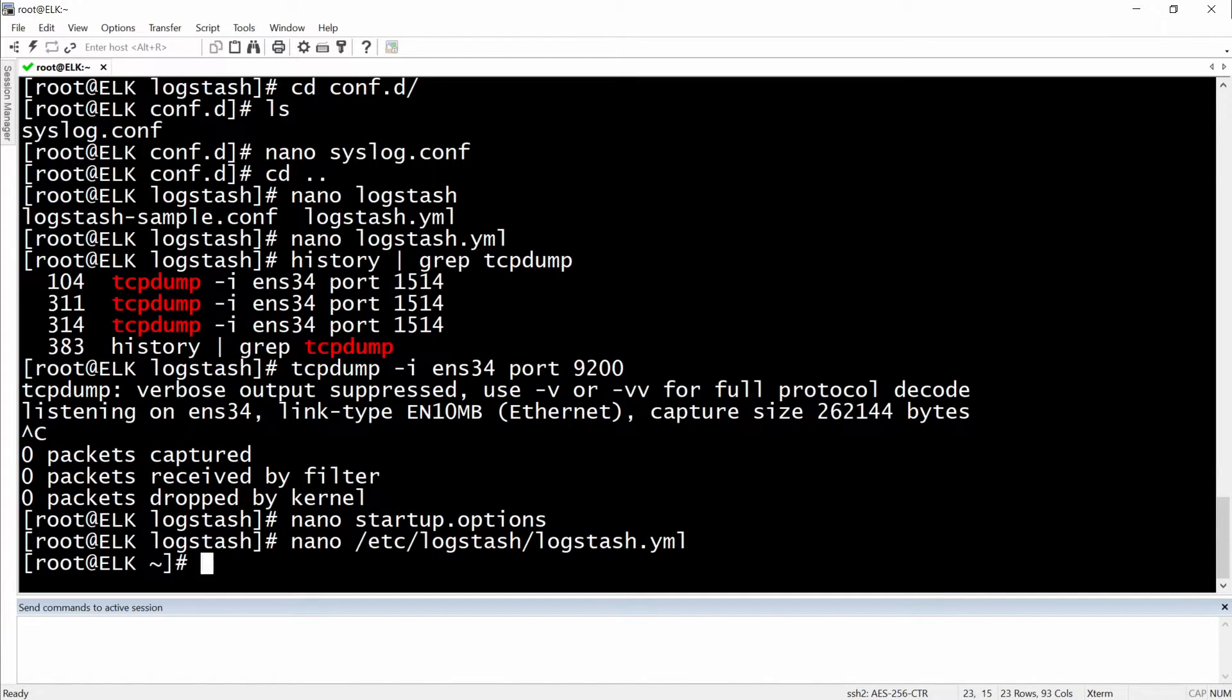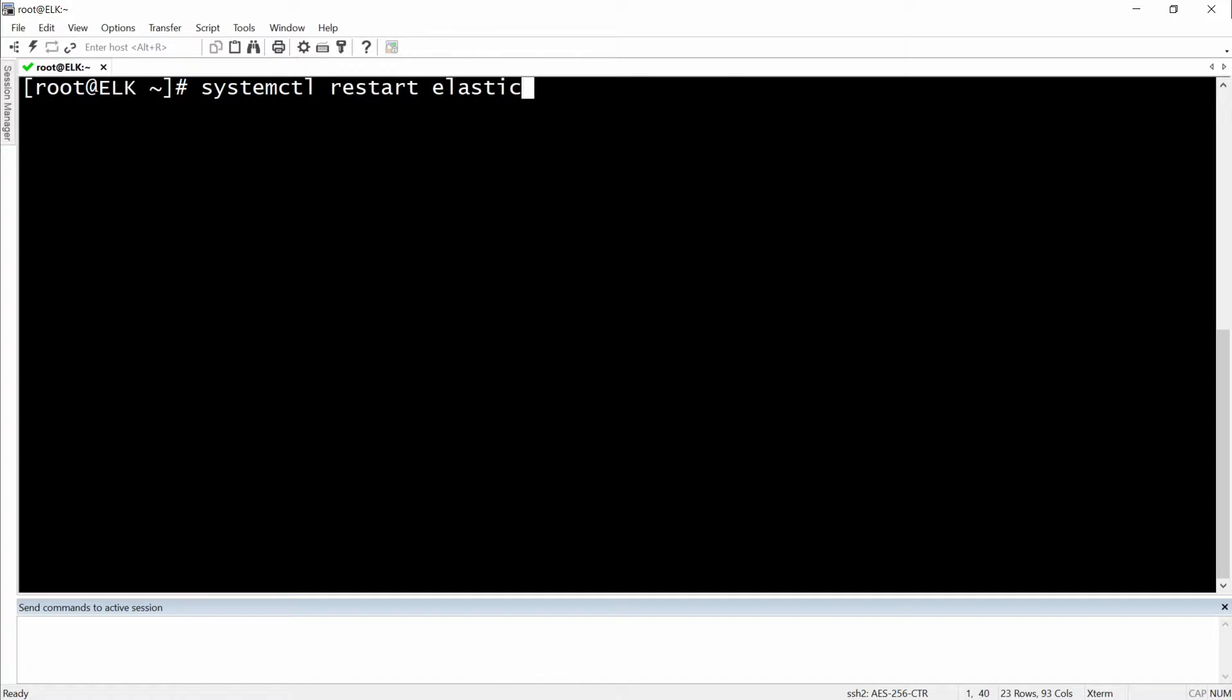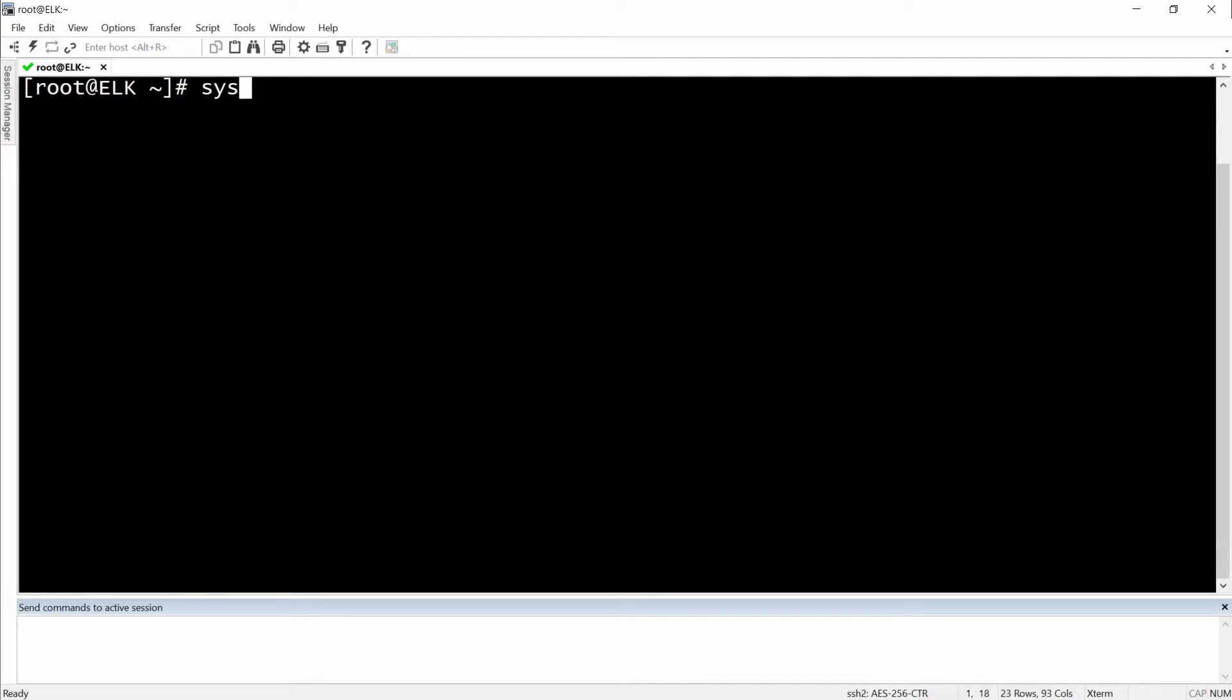And then restart the Elasticsearch service. Okay, let's just give it a moment. Let's check the status of Elasticsearch.